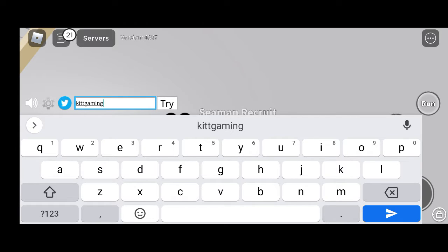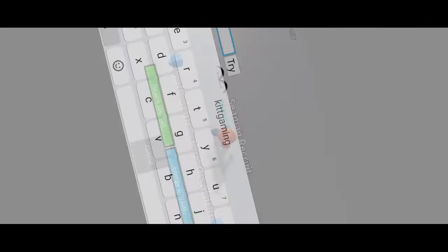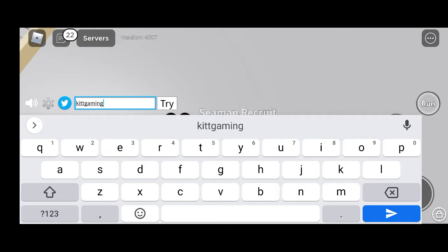Now it is time to move to the second and latest working promo code about Blox Fruits. Our today's second promo code has some capital letters and some small letters, so you must write the code correctly.